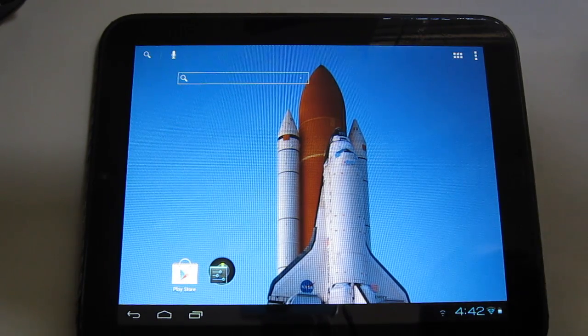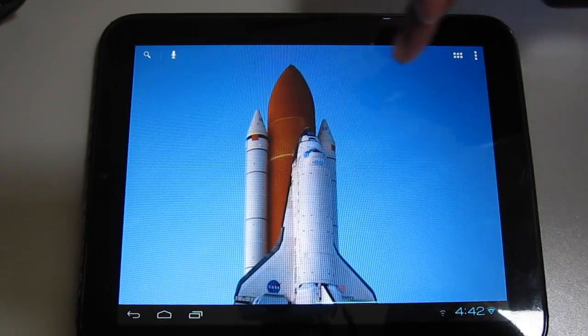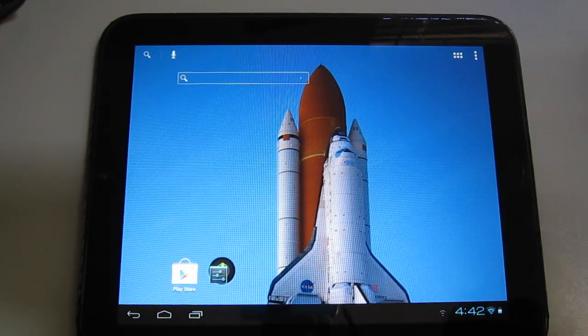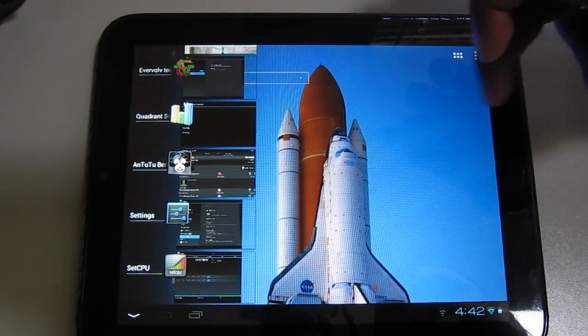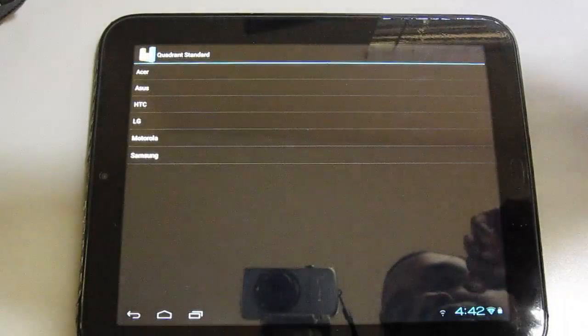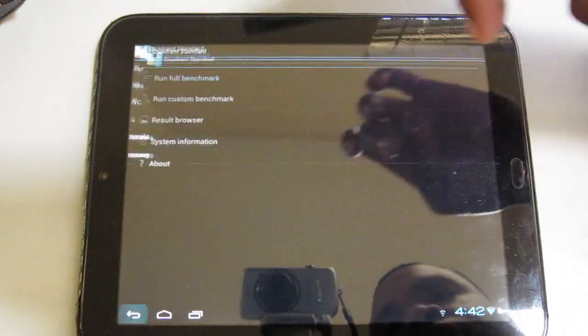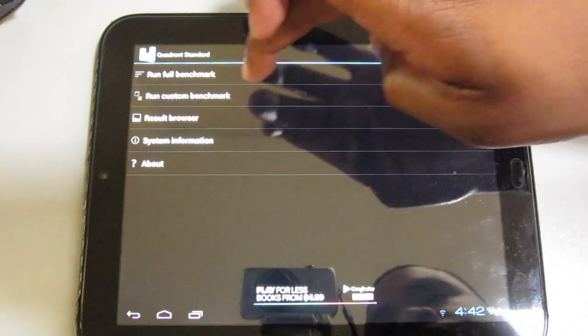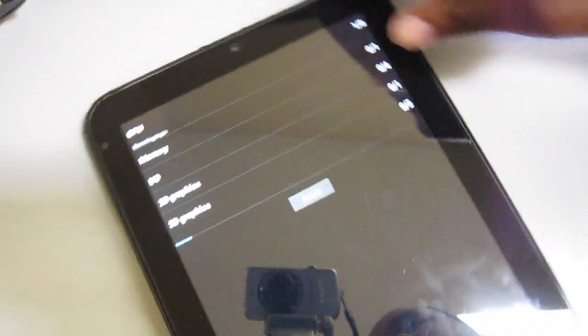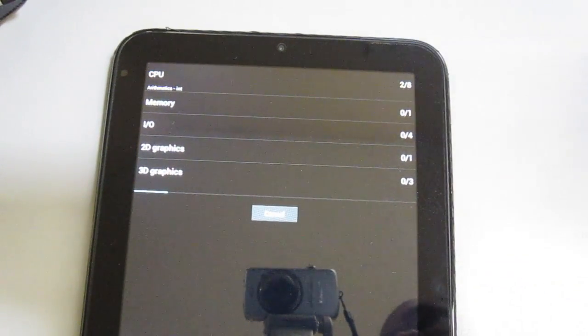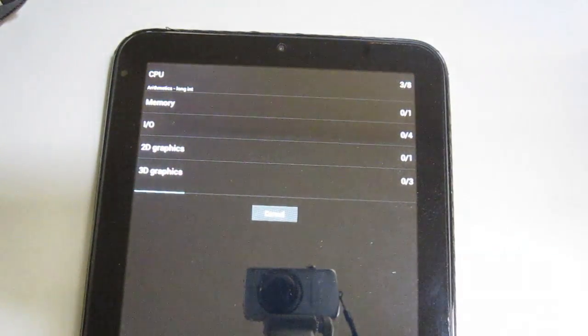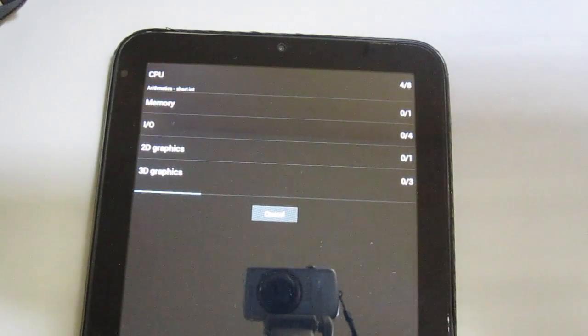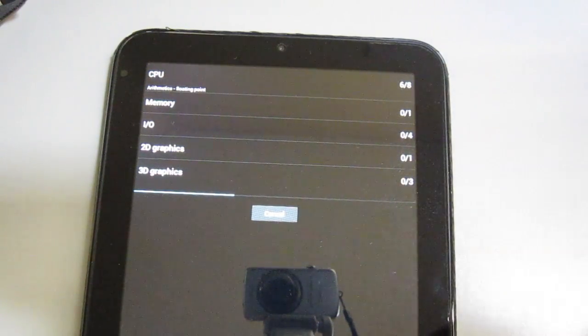I'm going to show you a few looks at Quadrant and Antutu and speed test, so you can just see how smooth this is. Even on Quadrant, I'm getting pretty good scores. They're not the best, but this is the TouchPad.